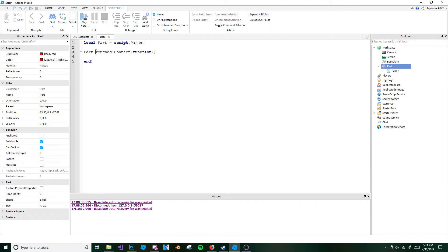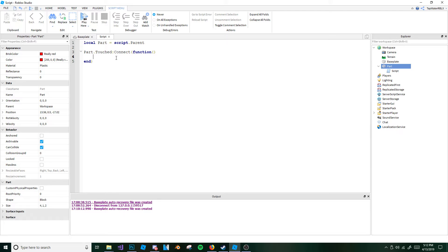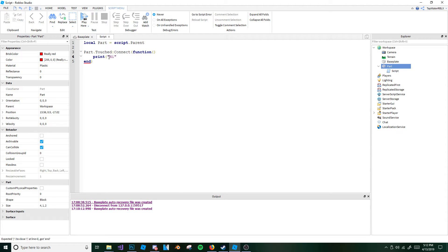Let me explain. Dot touched is the event name — that's the name of the event. The dot touched event means that if a part is touched, the event will fire or run. And connect means you're connecting the function — whatever you want to happen whenever the part is touched, you'll type right here. So we're going to go ahead and type print hi. It's just going to print hi — you know the drill.